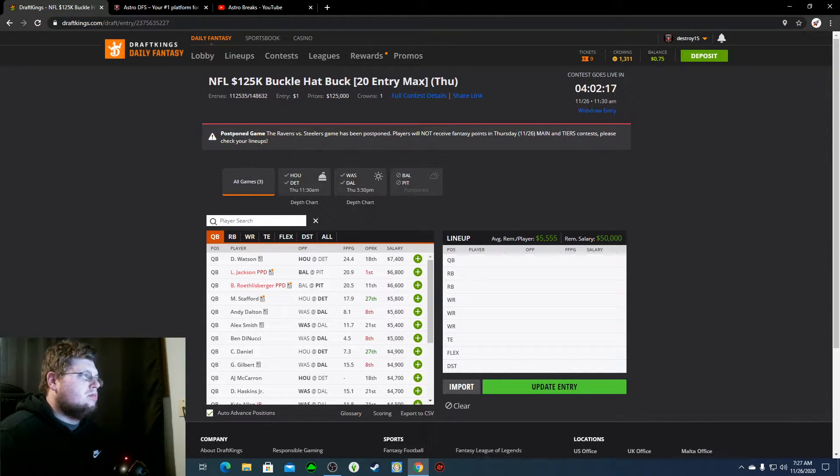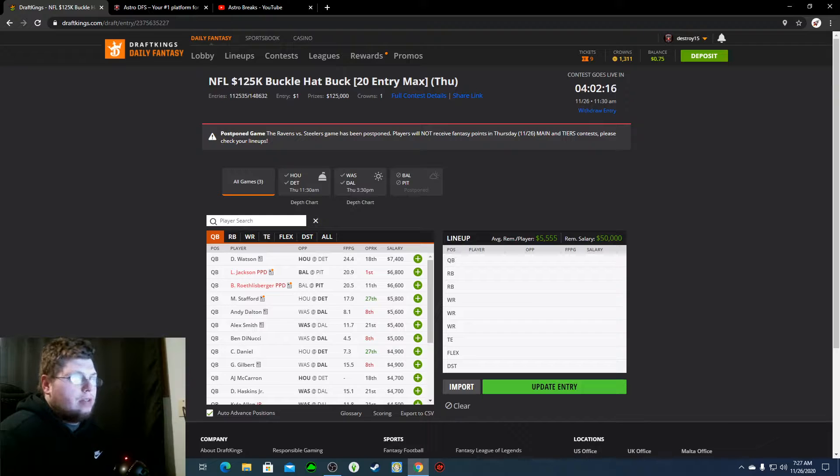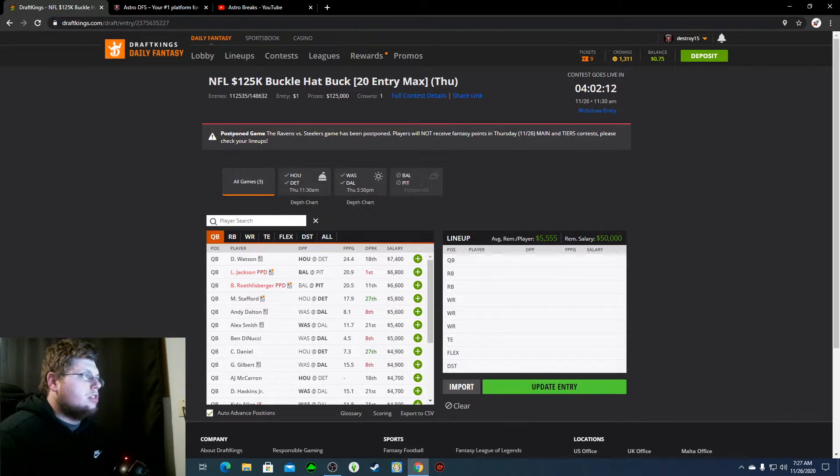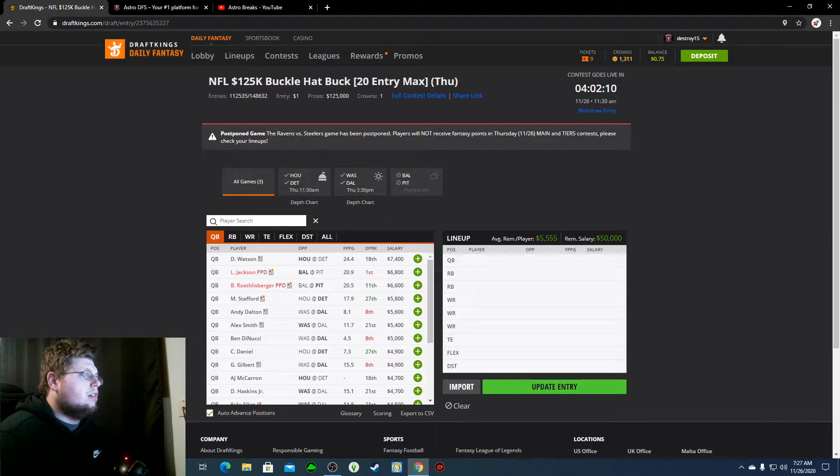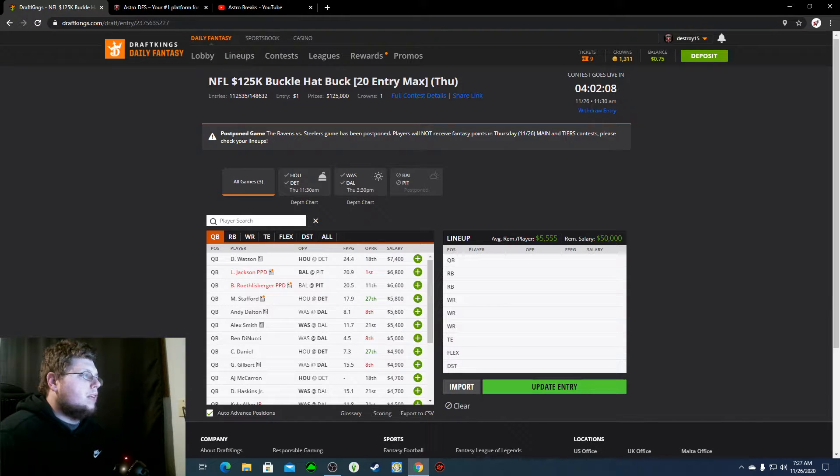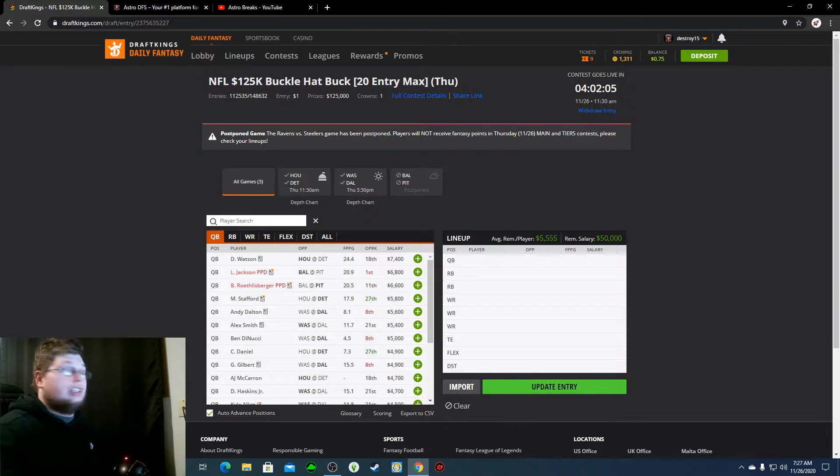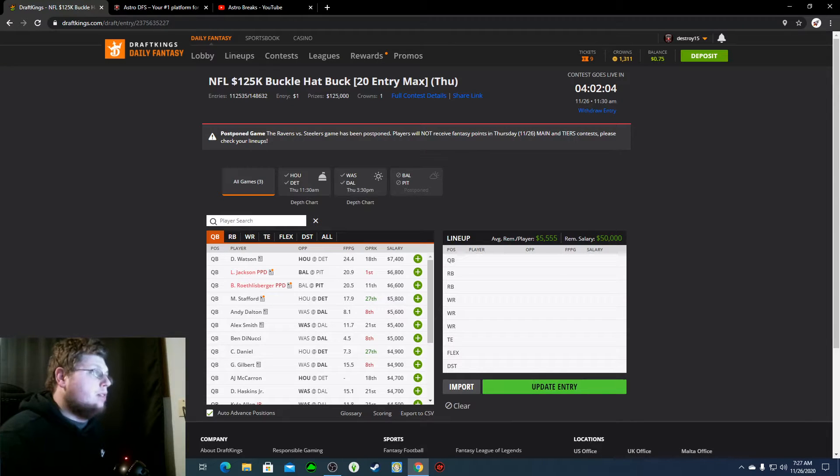And now it just seems like we have a divisional game of Washington and Dallas, and then a game where Houston should have a pretty comfortable lead against Detroit, who's really banged up. So let's just get into it.